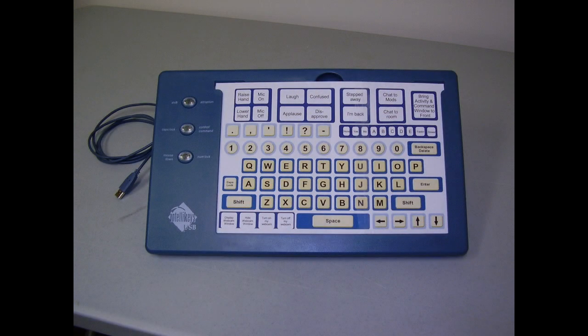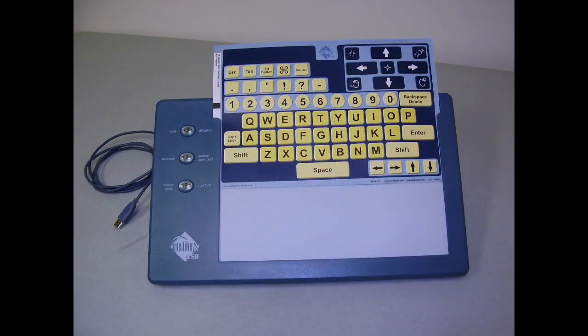IntelliKeys USB is a keyboard that comes with a variety of standard overlays for people who can't use standard keyboards and mice. Here is one of the default overlays that comes with the IntelliKeys.